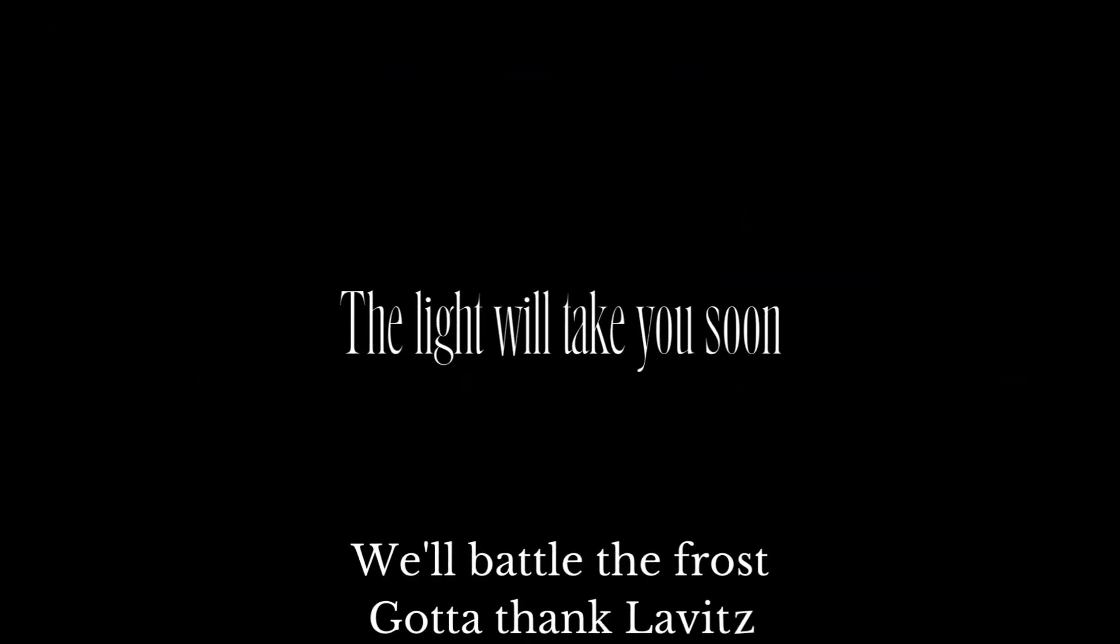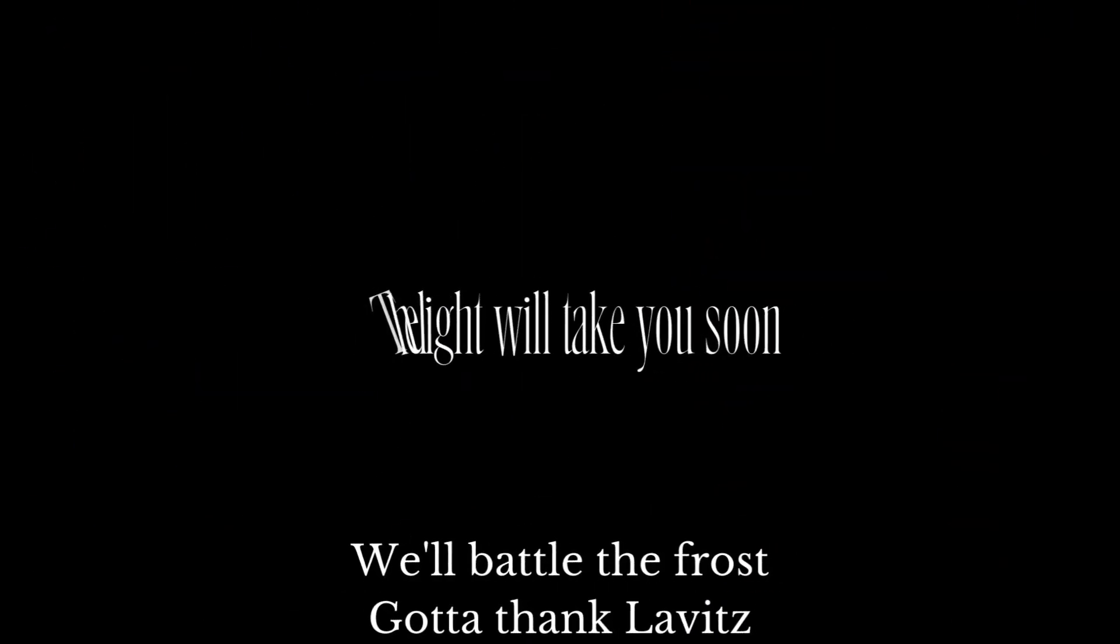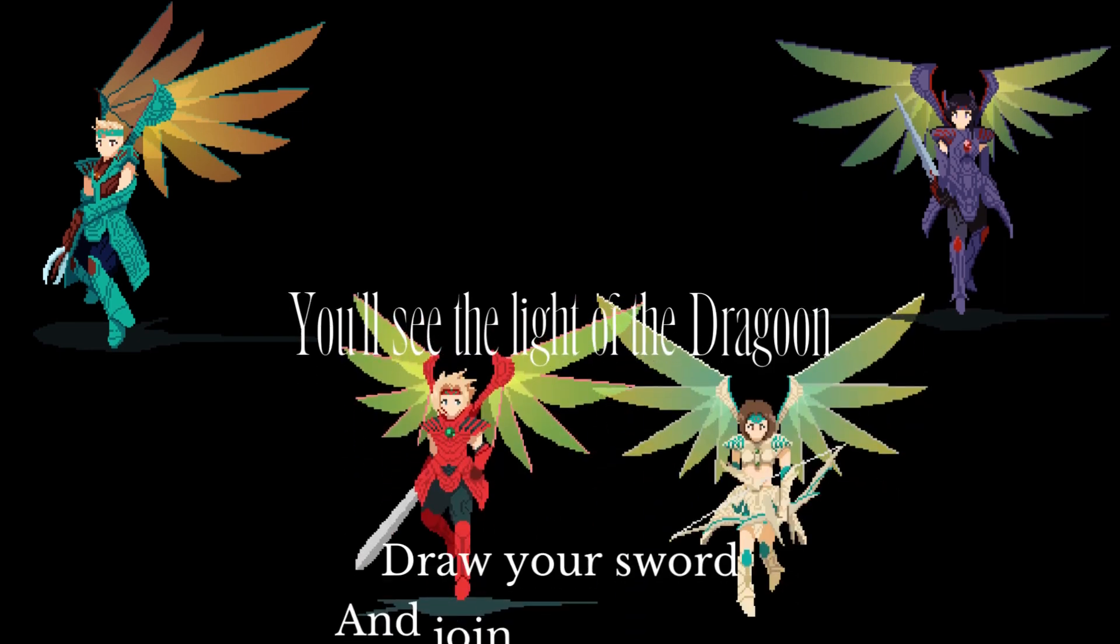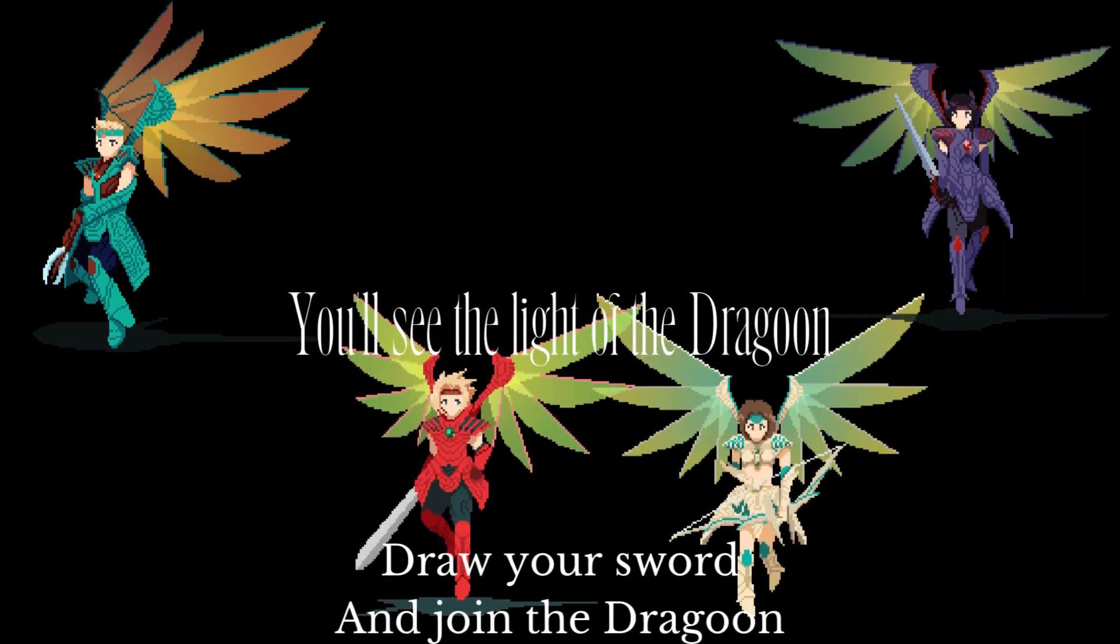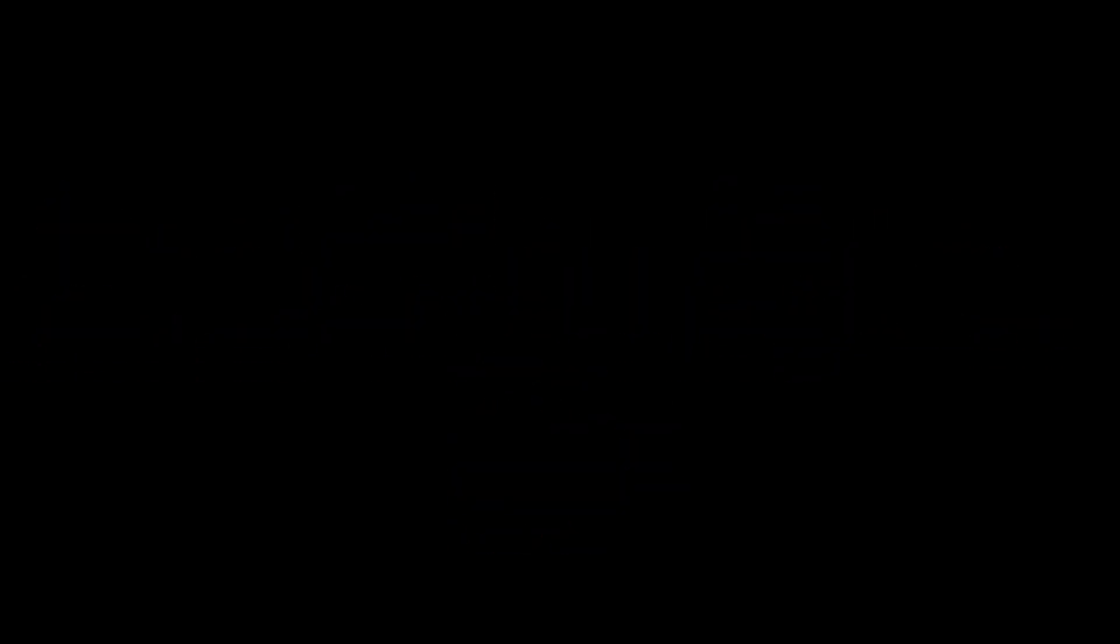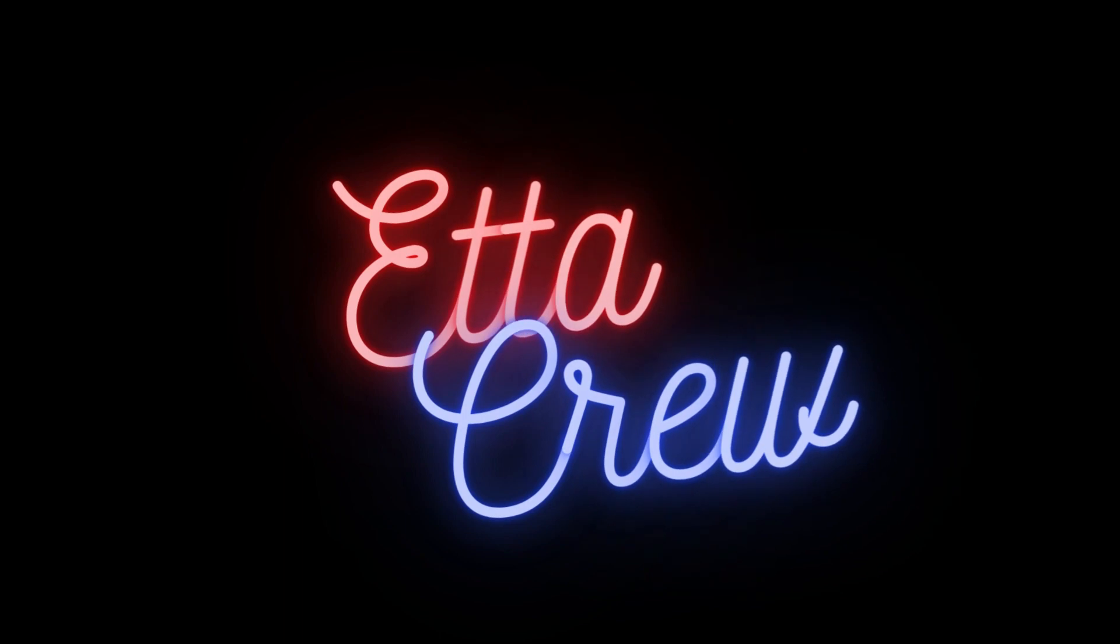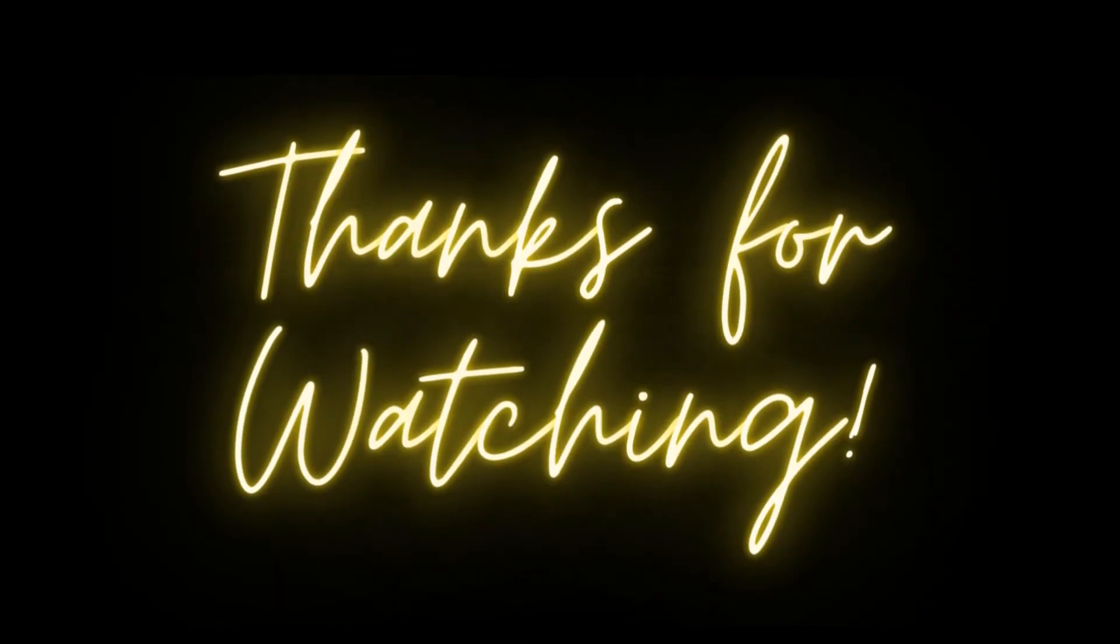The light will take you soon, using the prowess of the dragons. You'll see the light of the dragon. Thank you.